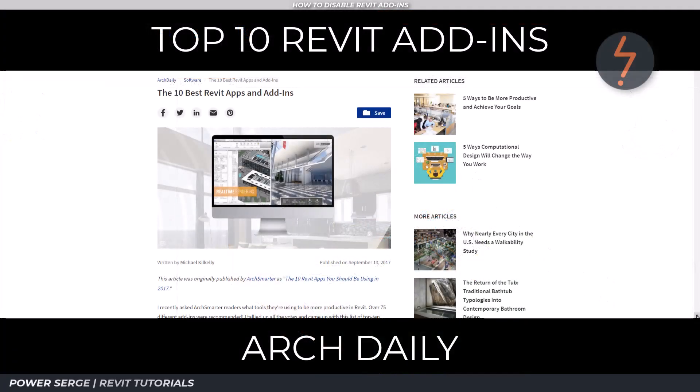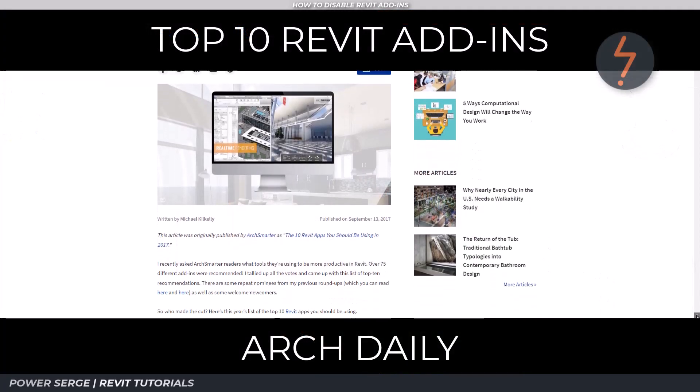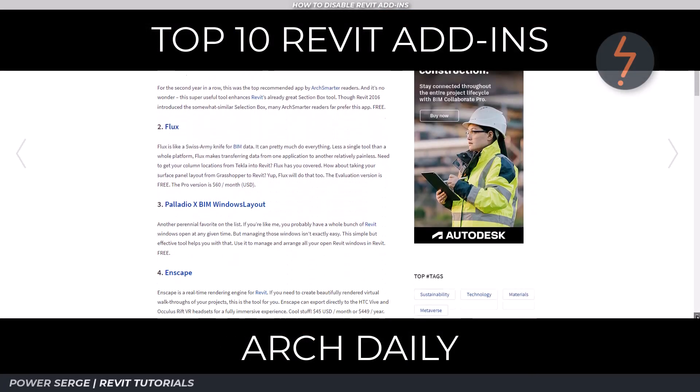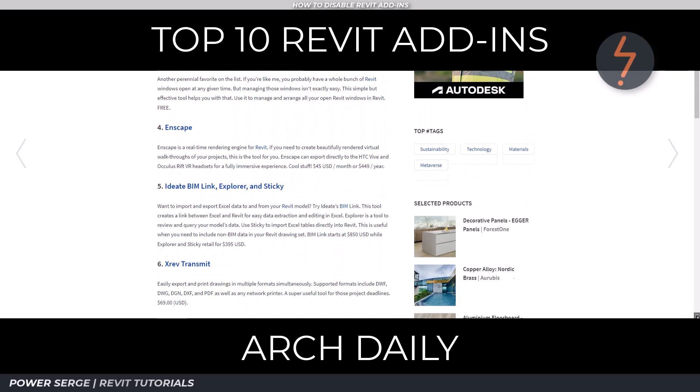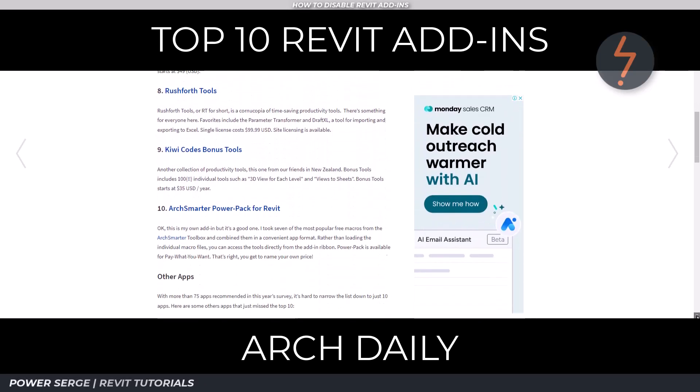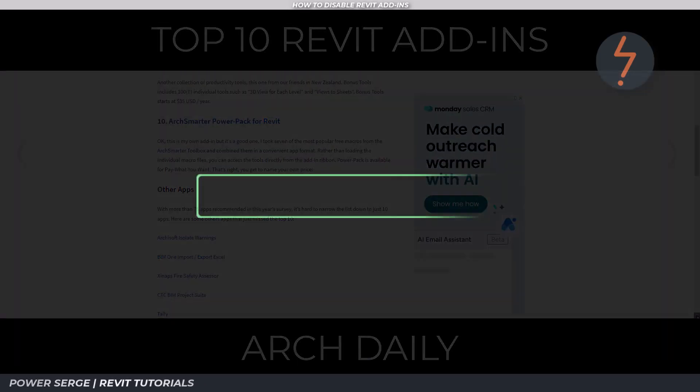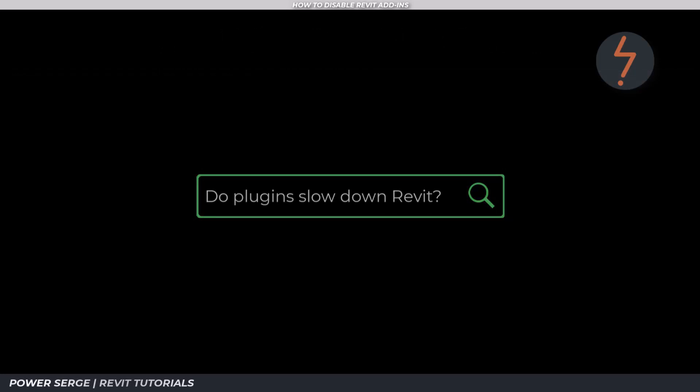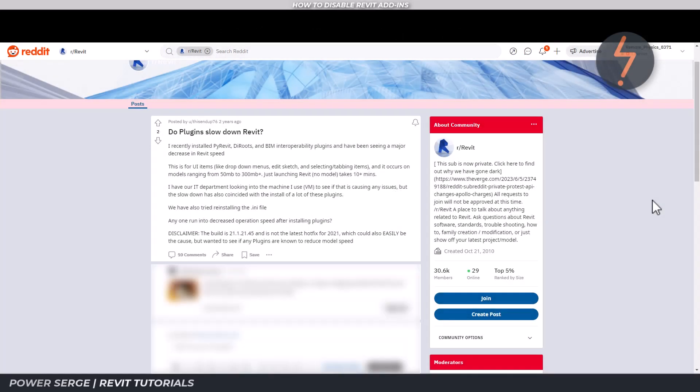Here's a list of the top 10 according to ArchDaily. But have you considered that by running all of these add-ins at the same time, you might actually be shooting yourself in the foot? You see, with every addition, that's another thing that Revit has to process on startup.